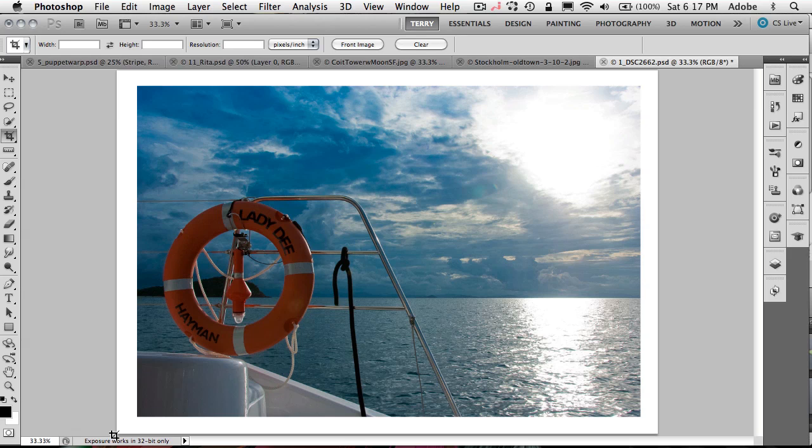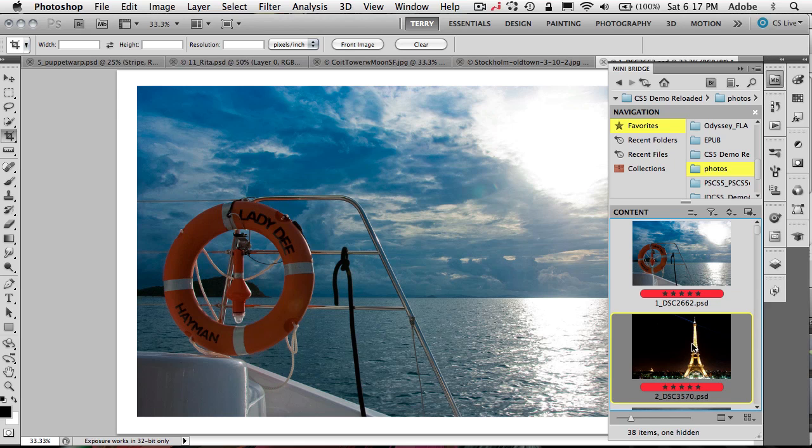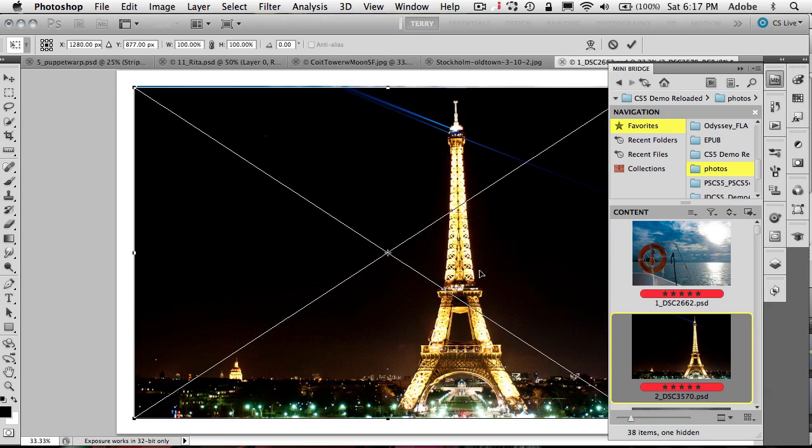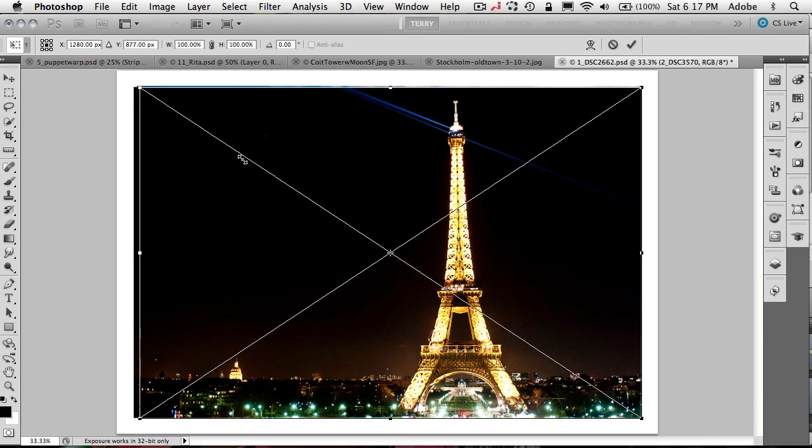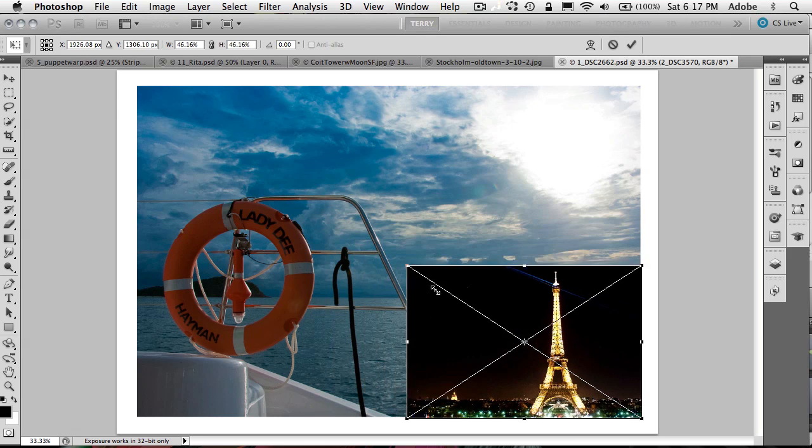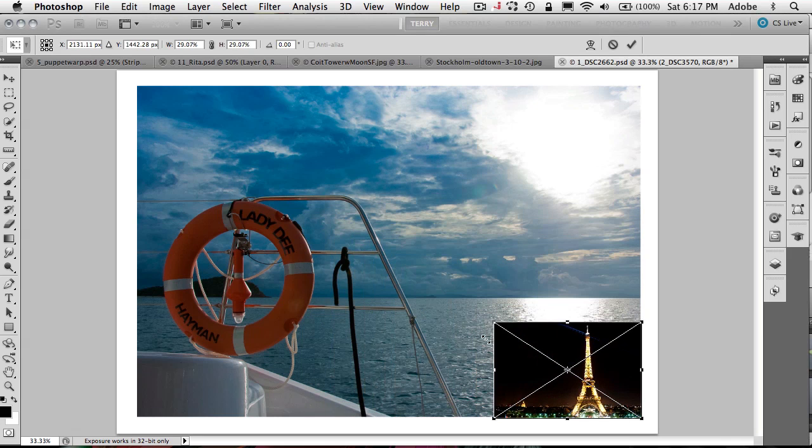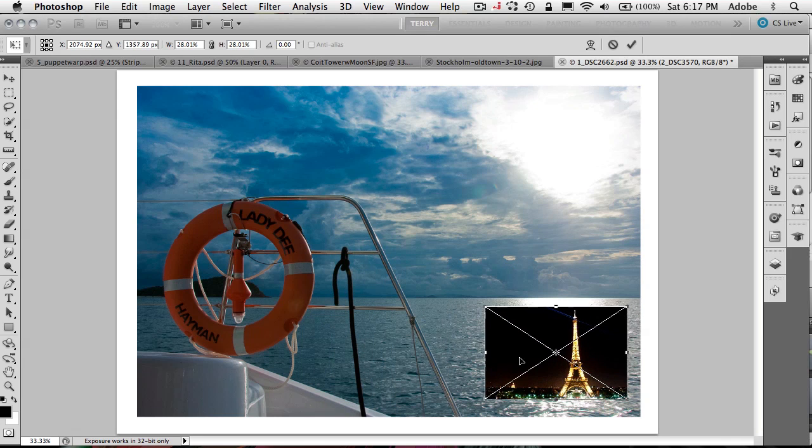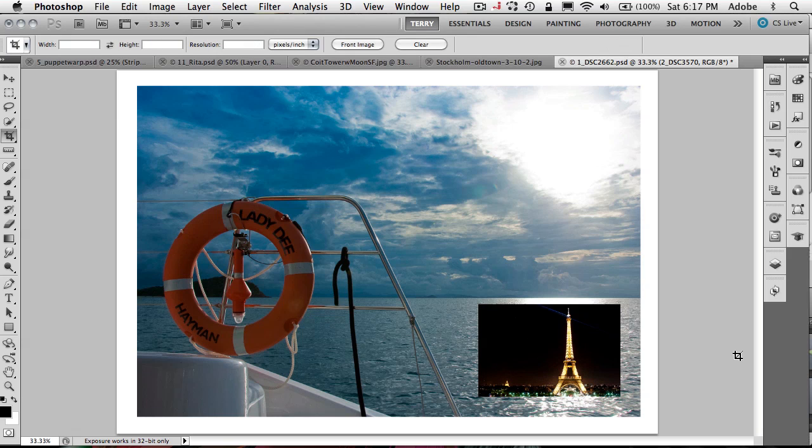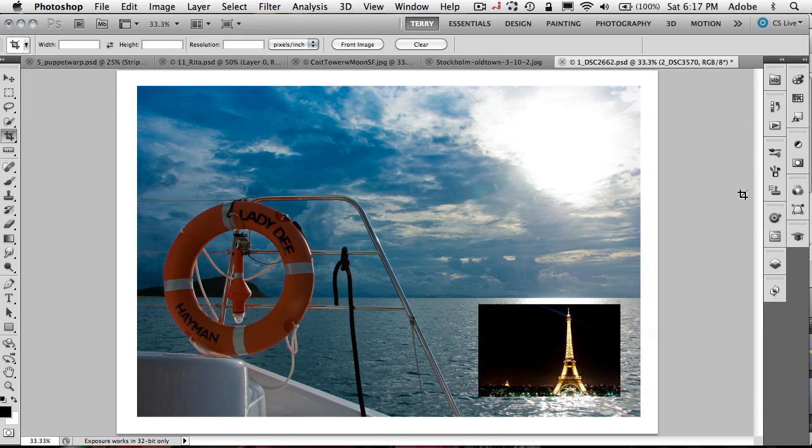Now, the next thing is kind of another new CS5 tip. And that is whether you do it from Bridge, Mini Bridge or the operating system, you can now drag an image directly into a Photoshop window. So if you've got an image open, you can drag another image into it. And without having to actually open that image, you can just drag the actual file in from the operating system or from Bridge. And it will add it as a layer, as even a smart object layer, inside the image that you were currently working on.